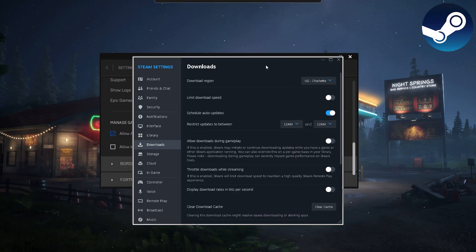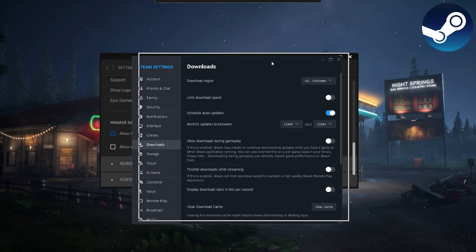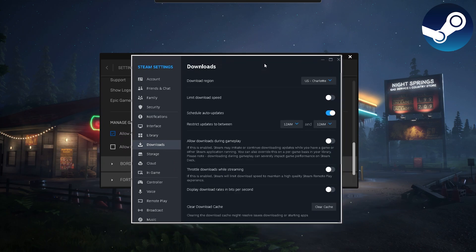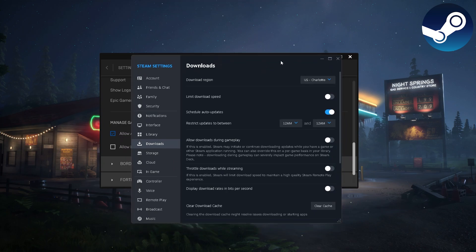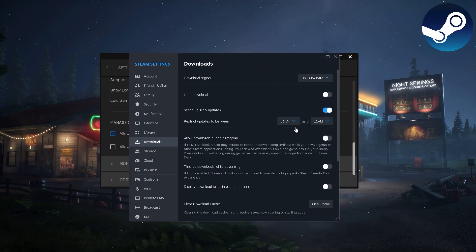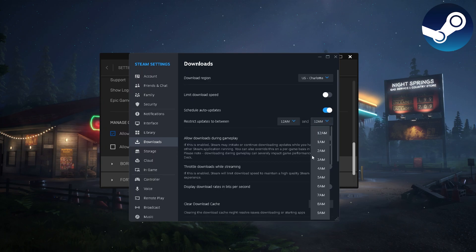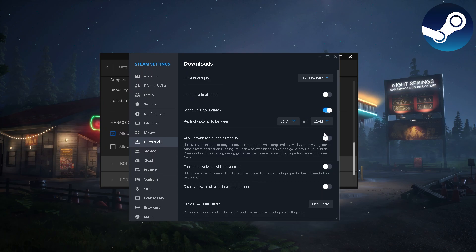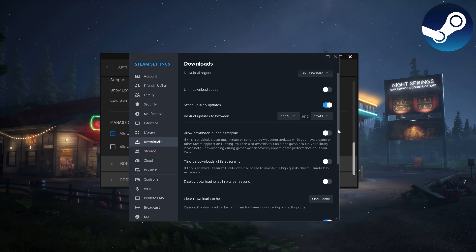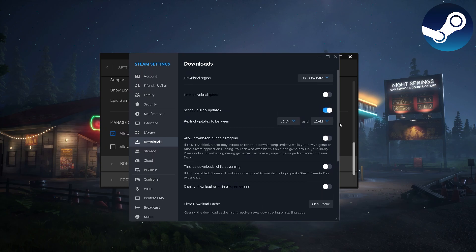So let's say for instance I have a Steam game that needs to update. I can set it to not update any of my games until 6 AM in the morning, and then it can't install any updates until, let's say, 3 PM. It can't install any updates until the next time, which is 6 AM again the next day.